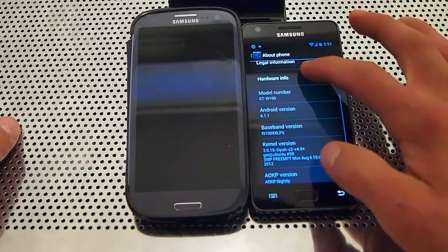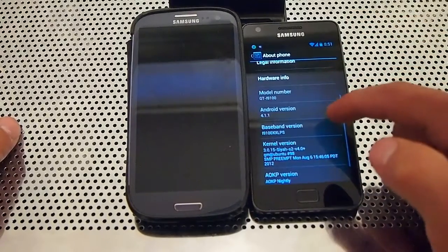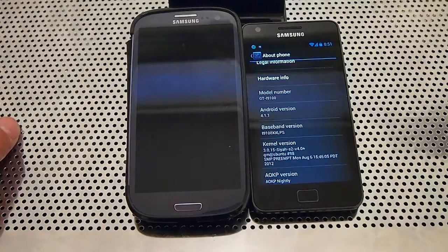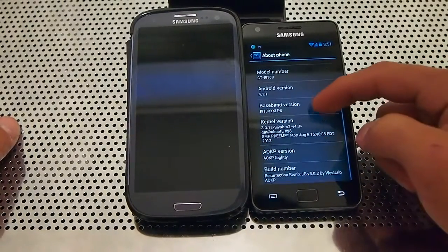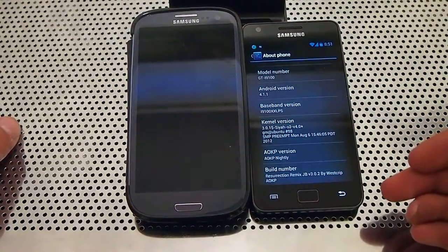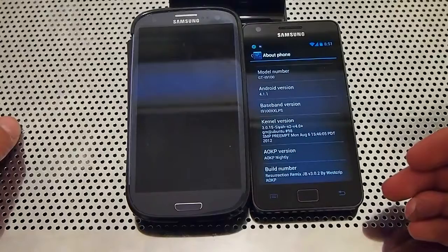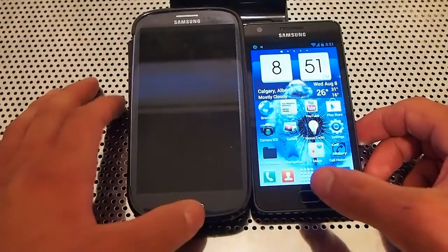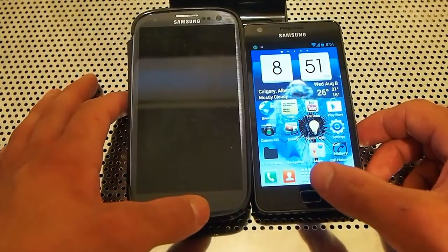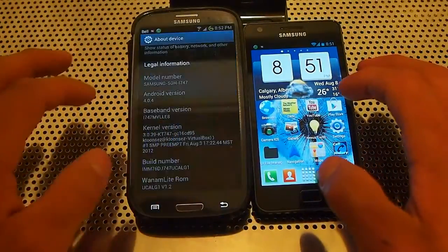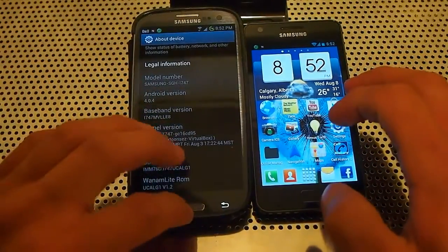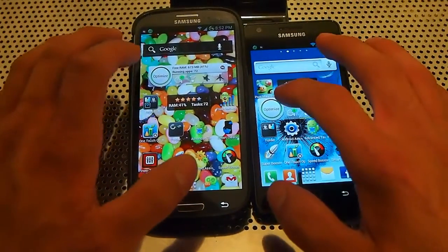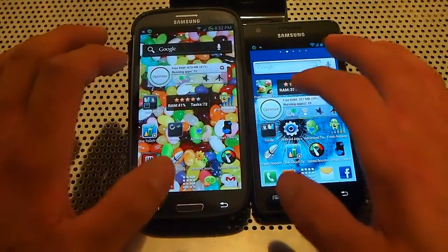You can see 4.1.1 right here. AOKP Nightly, it's based on Resurrection ROM by Westgrip ICS Remix. So we're going to go do the test, but first I'm just going to optimize both phones.